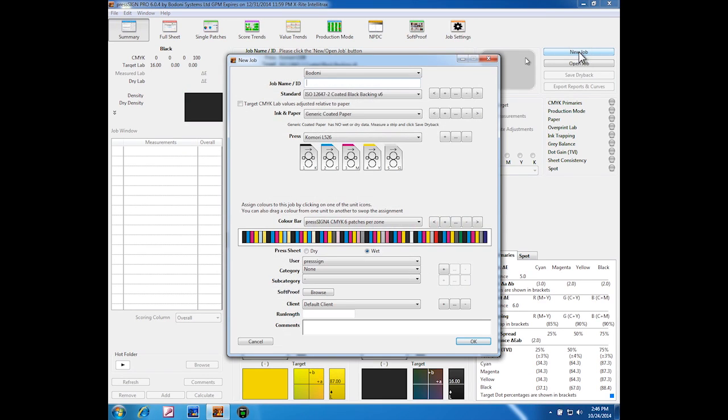In the new job window, one thing I wanted to highlight is that you should select a target or standard with black backing, as the device has a black backing.